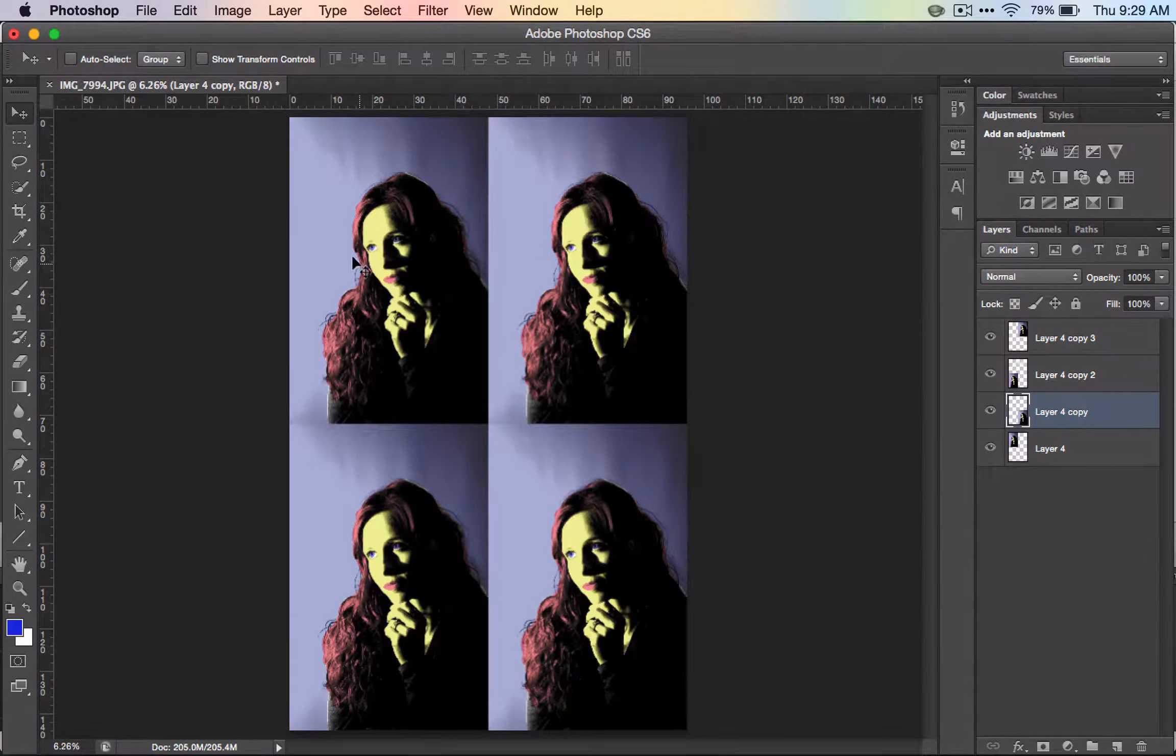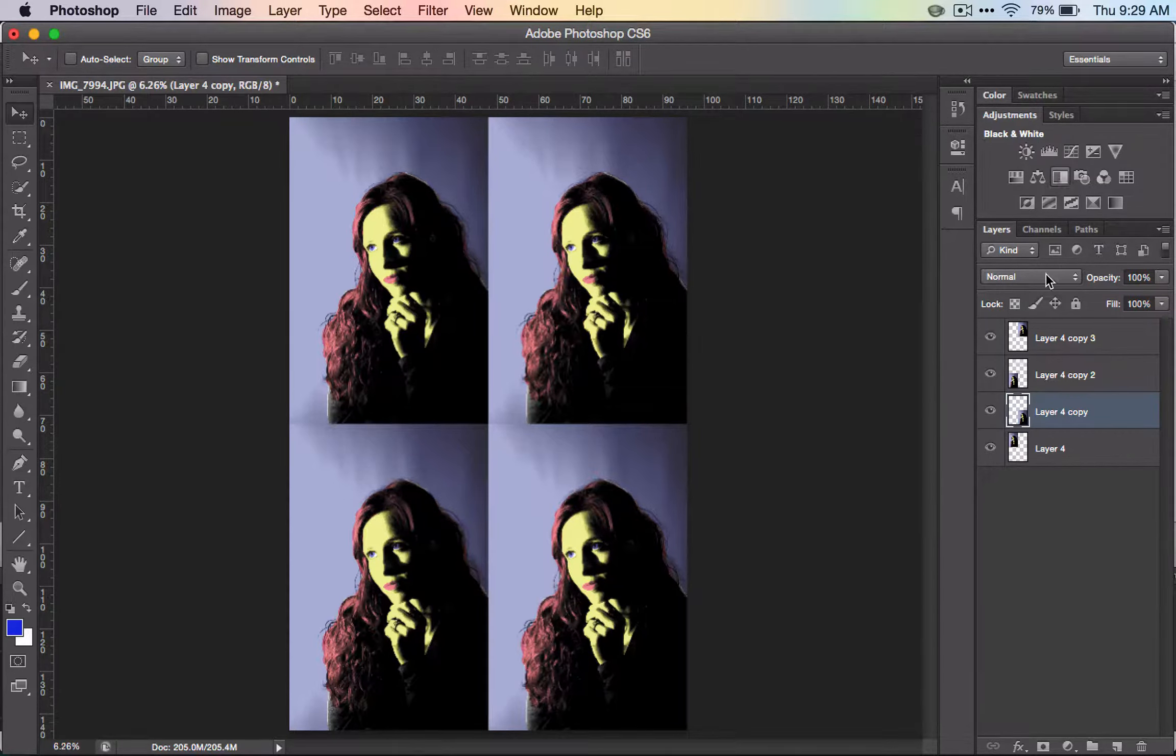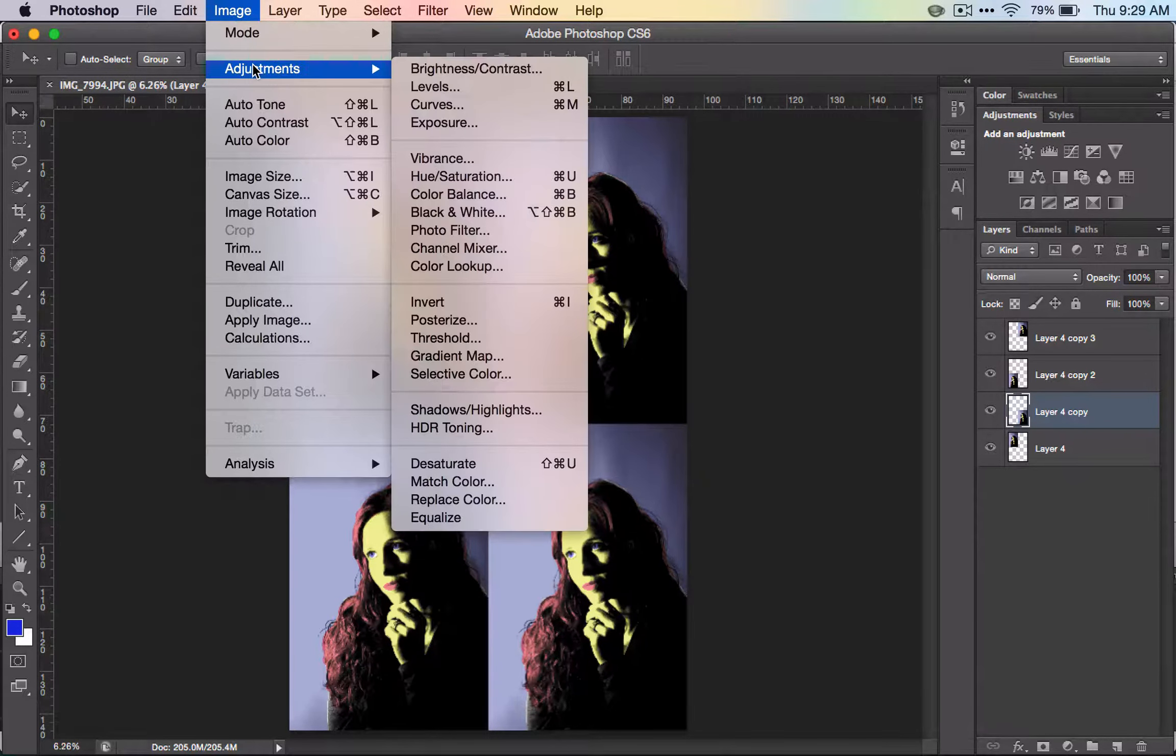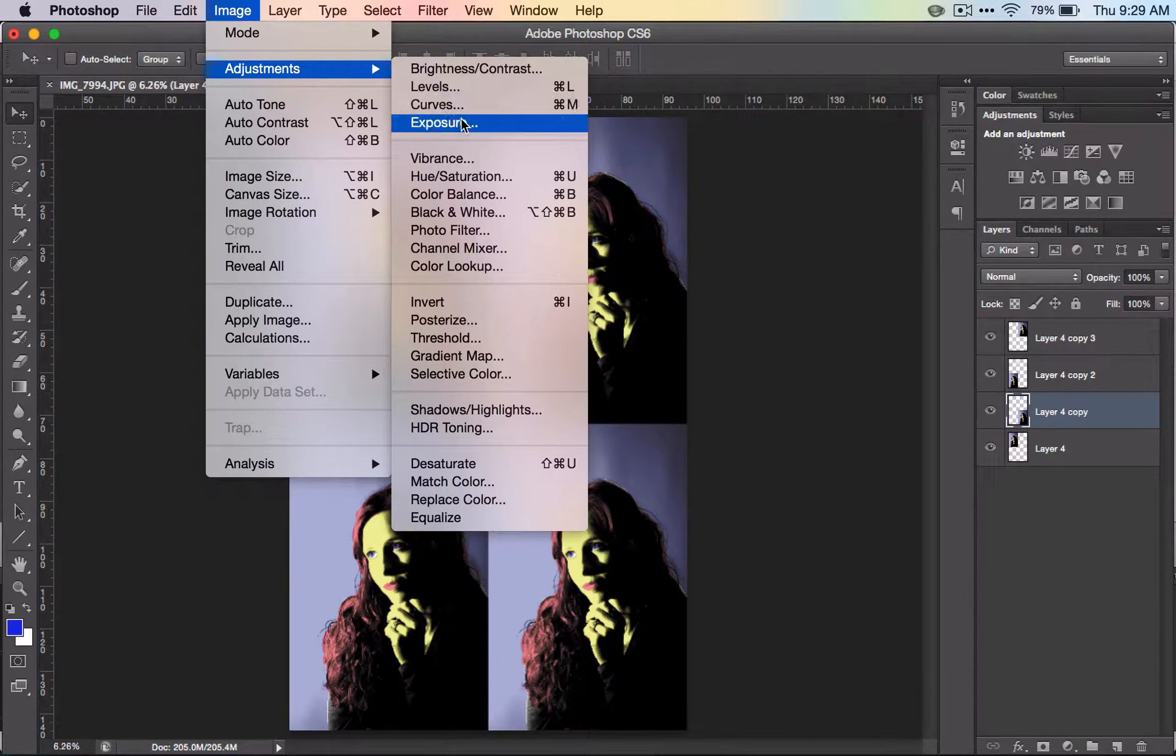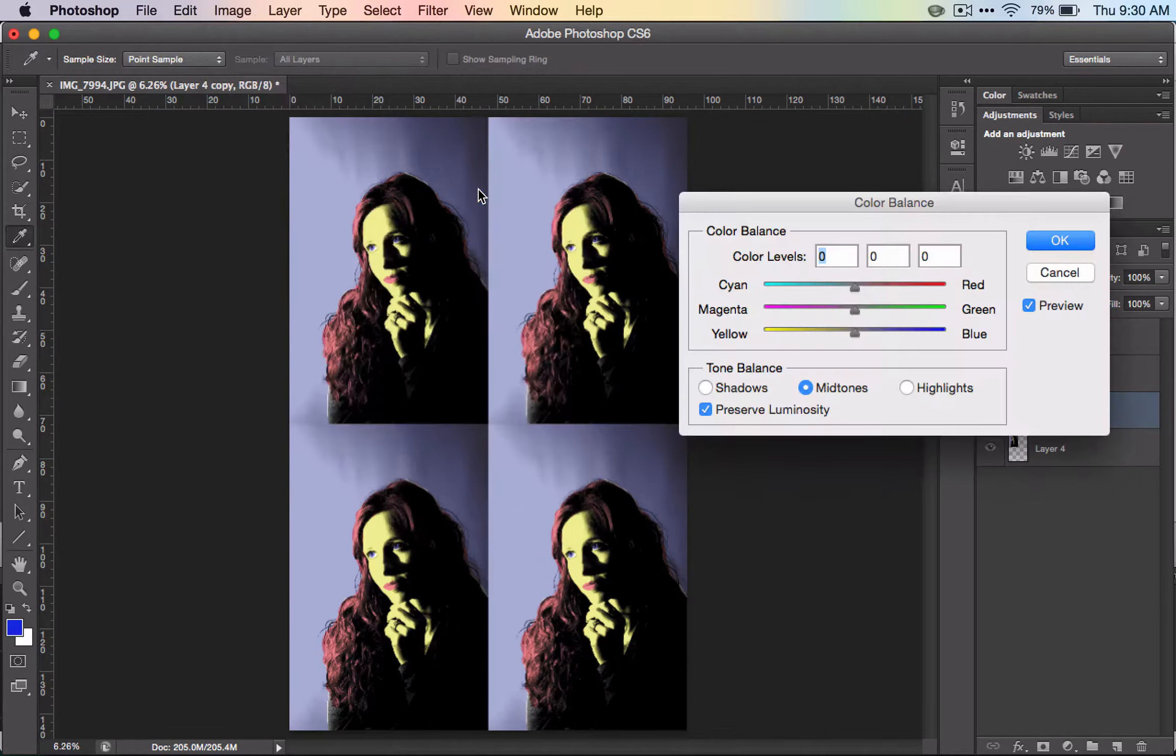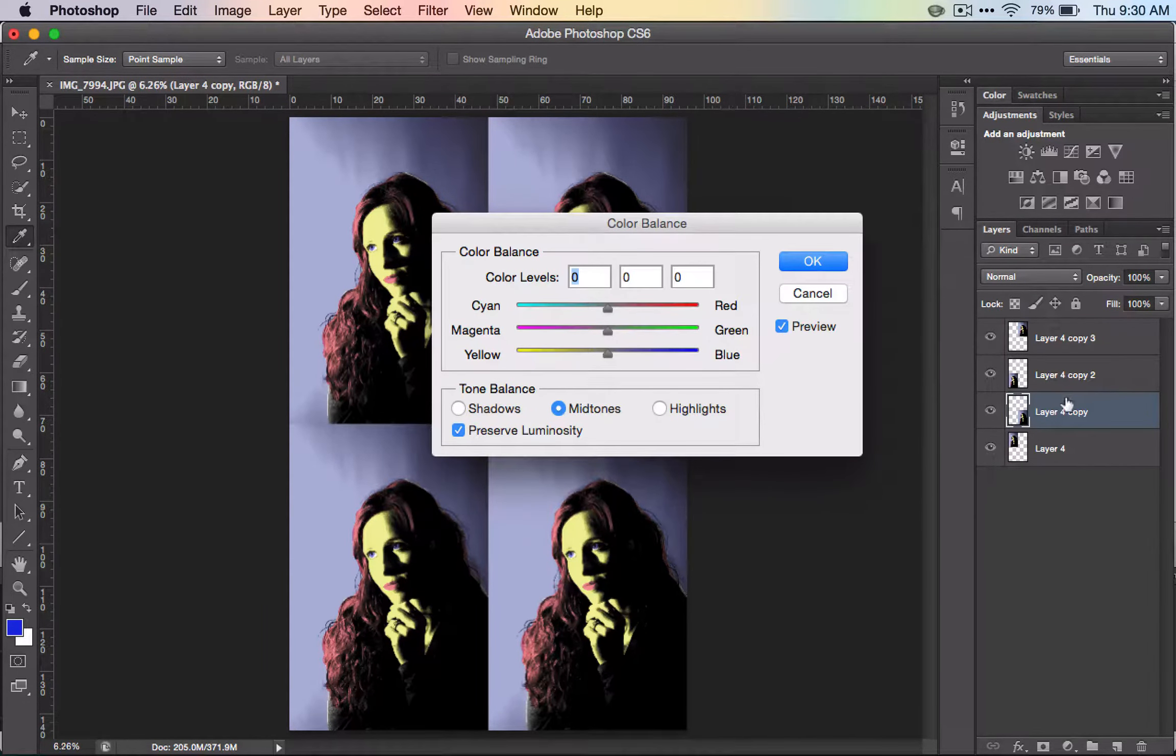So this one's done in our triadic color scheme. We're going to come up here and go to Adjustments and Color Balance. The reason I'm coming up here is so it doesn't add a new layer—it's going to change this layer.